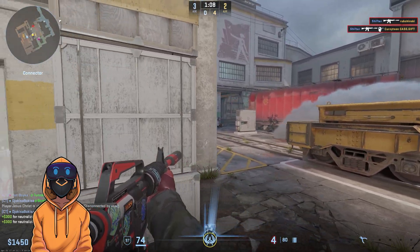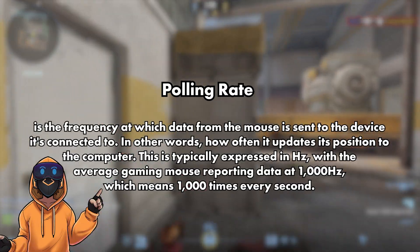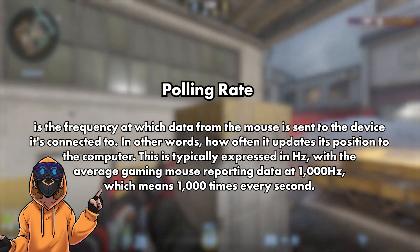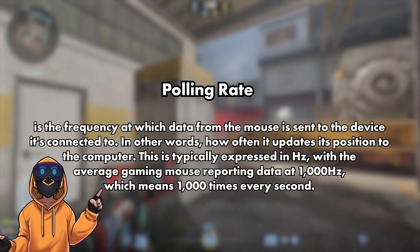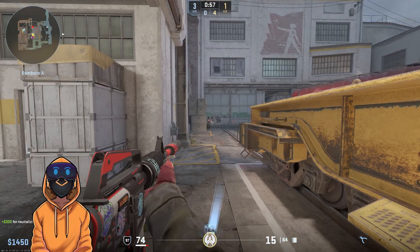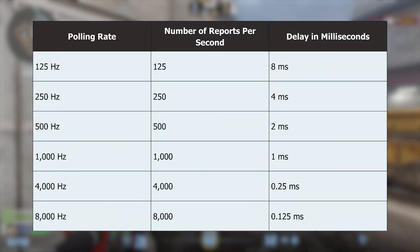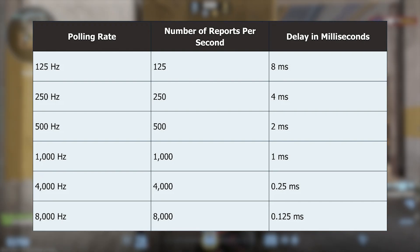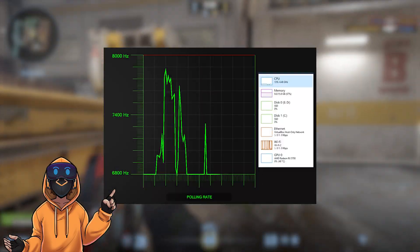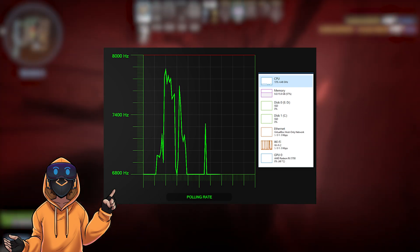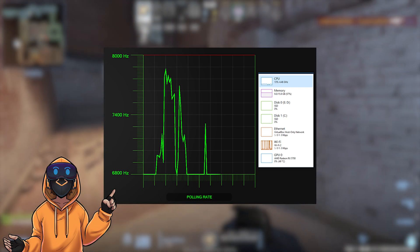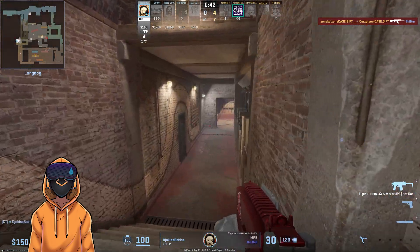The next term that is also used a lot these days is polling rate. This basically means how many times your mouse is sending information to your PC. A thousand hertz equals a one millisecond response time, so a mouse at 2000 hertz should have its response time halved. However, remember: the higher your polling rate, the more your CPU has to work — meaning if you don't have a strong CPU, you might actually experience some proper frame drops in your game.